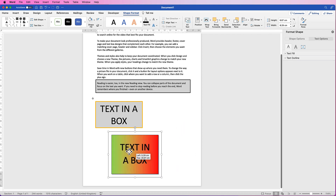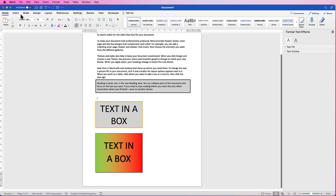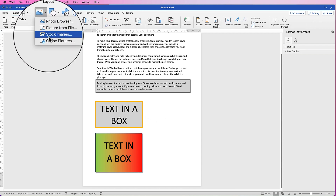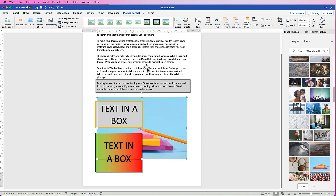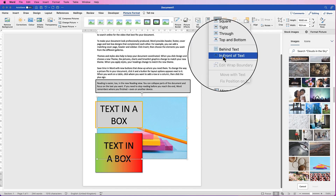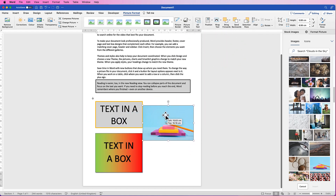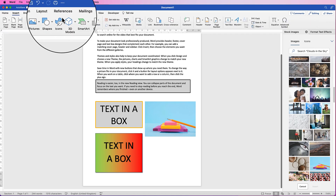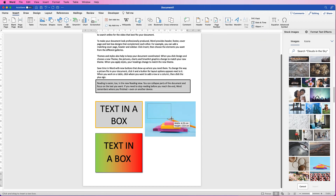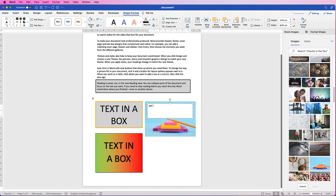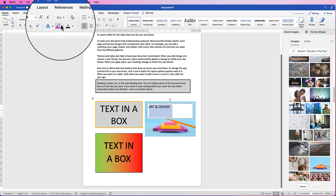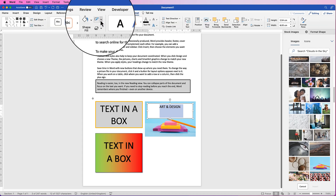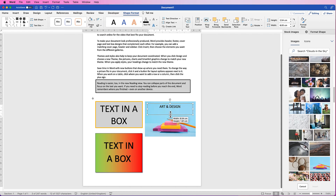That's the third method. For the final method — inserting text onto a picture — select a stock image or one from your files. When you insert an image you can't move it by default, so select it, go to Picture Format, Wrap Text, and select In Front of Text. Move it into position, then go to Insert, Text Box, Draw Text Box, and draw it directly over the image. Select it, go to the Home tab, increase font size, center it, then go to Shape Format and remove the outline and fill — and there you have text written on an image.